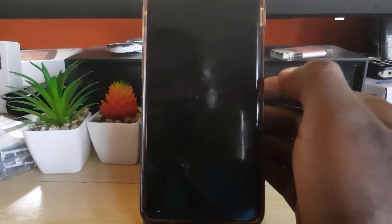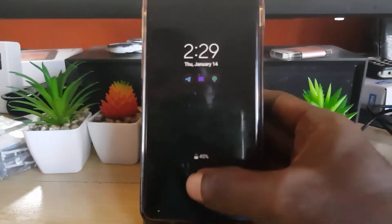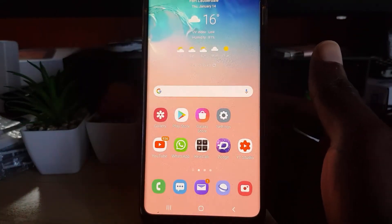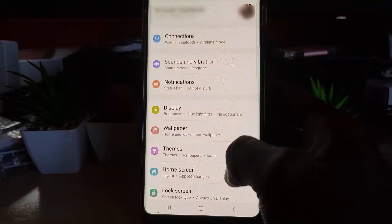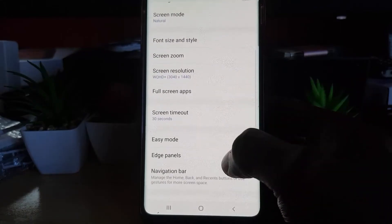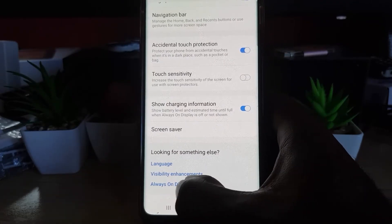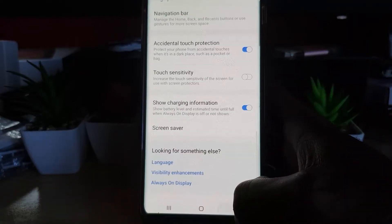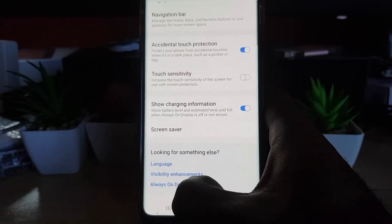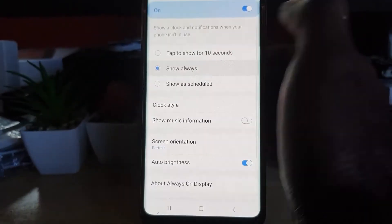I noticed that if I allowed the display to go blank and then did a single tap, it would turn on reliably. I then realized the solution was with the Always On Display. I went into Settings, scrolled down to Display, scrolled down again, and went to Always On Display. If you can't find it, search for it. I noticed it was set to tap to show for 10 seconds, and that single tap was what was allowing it to turn on reliably.